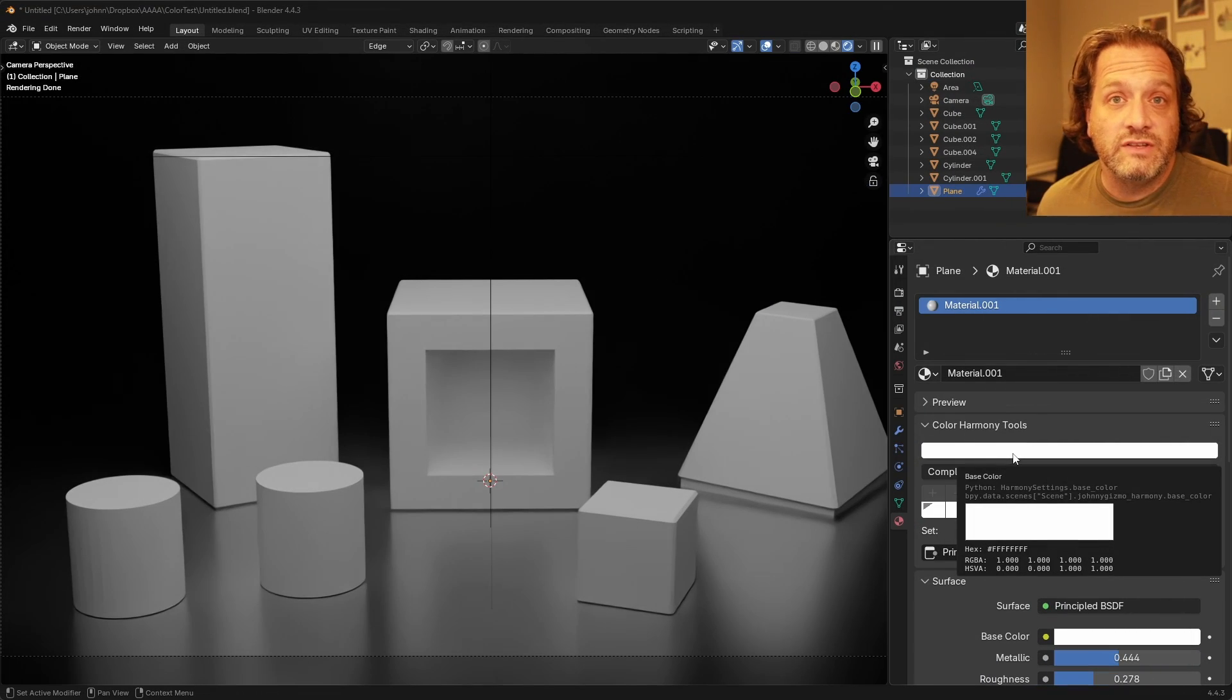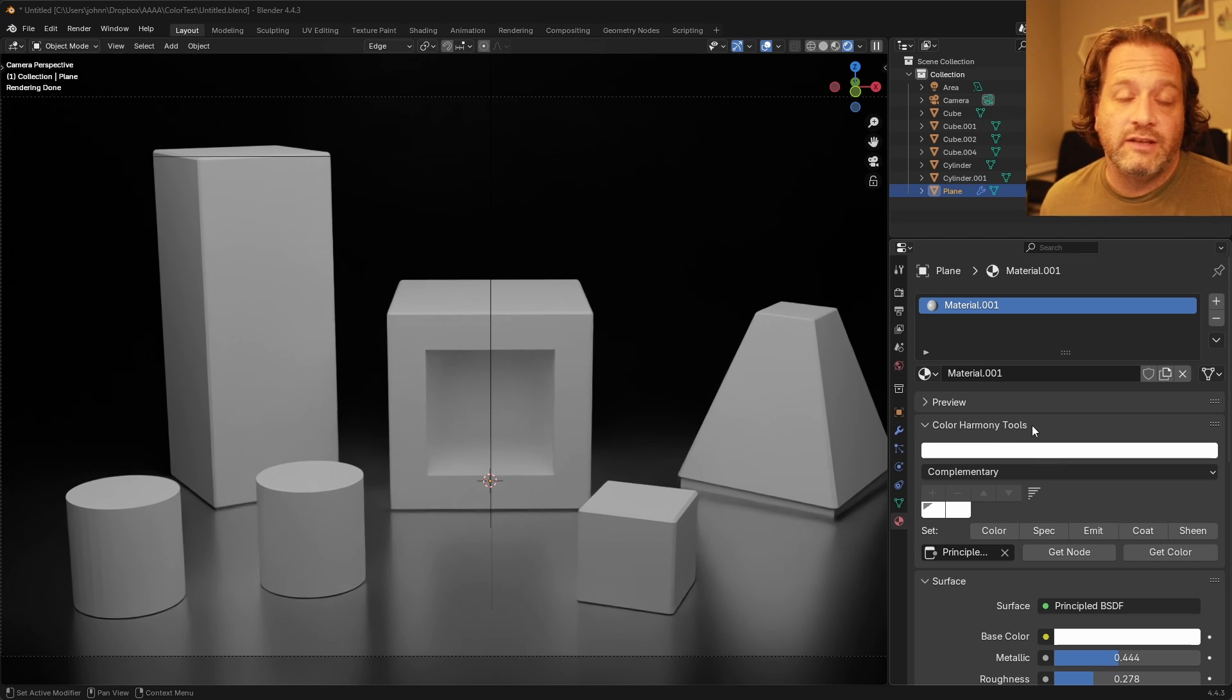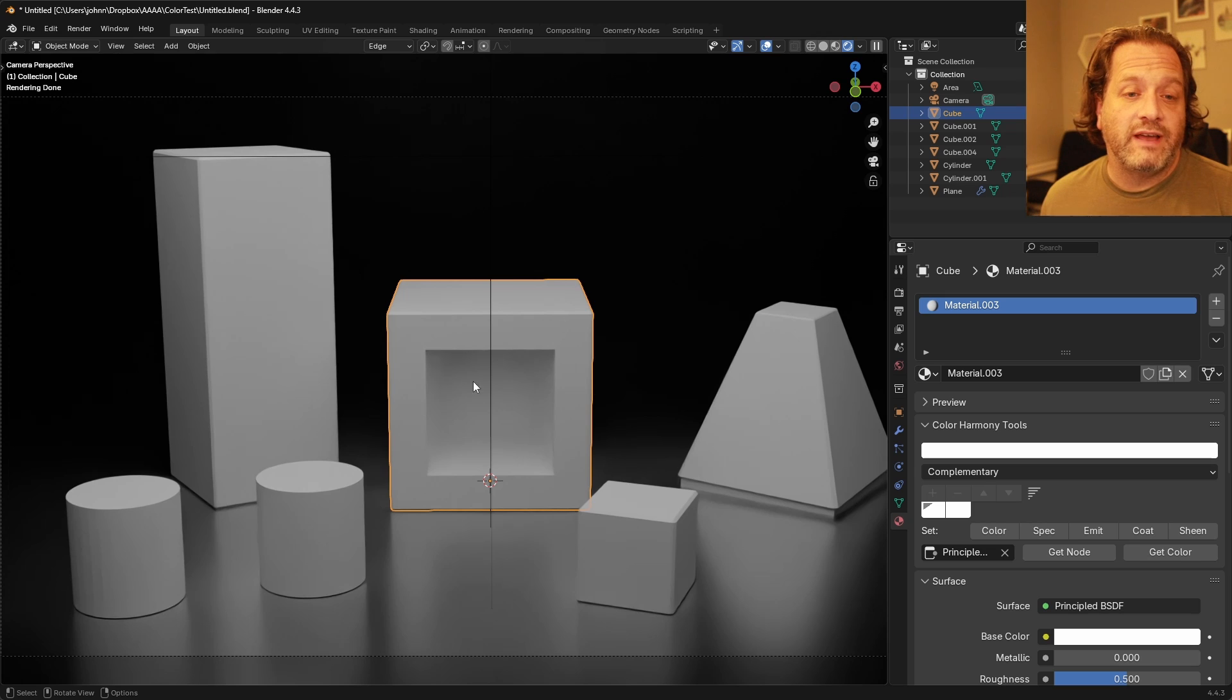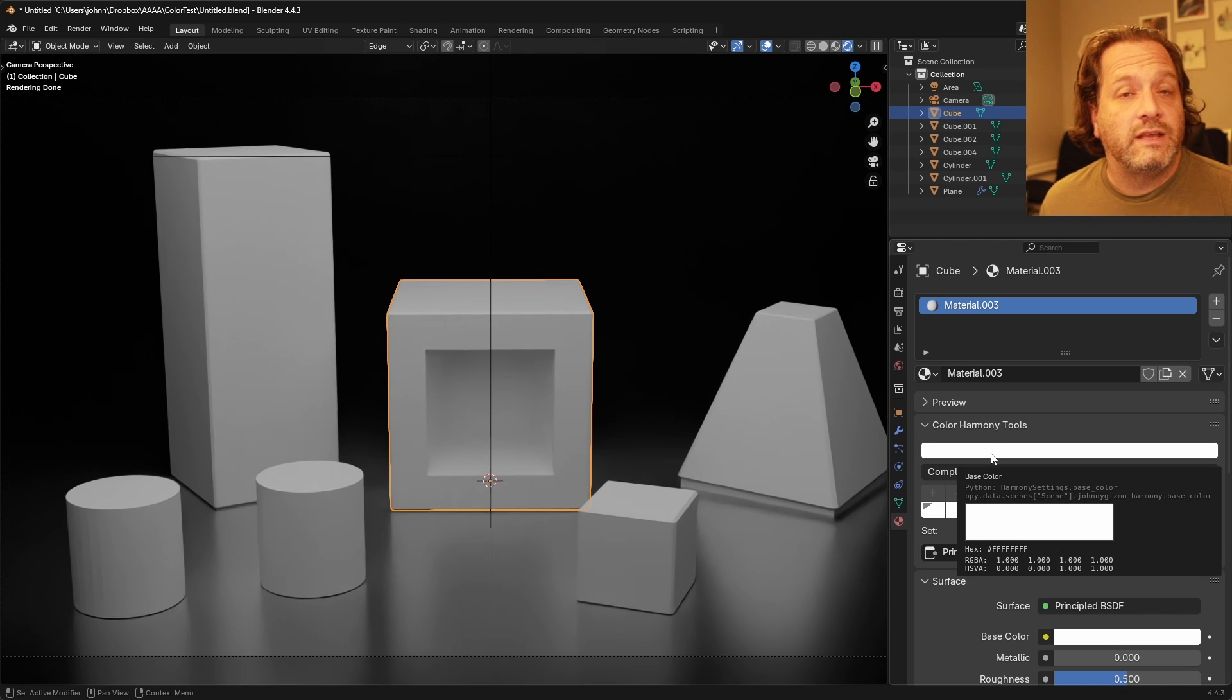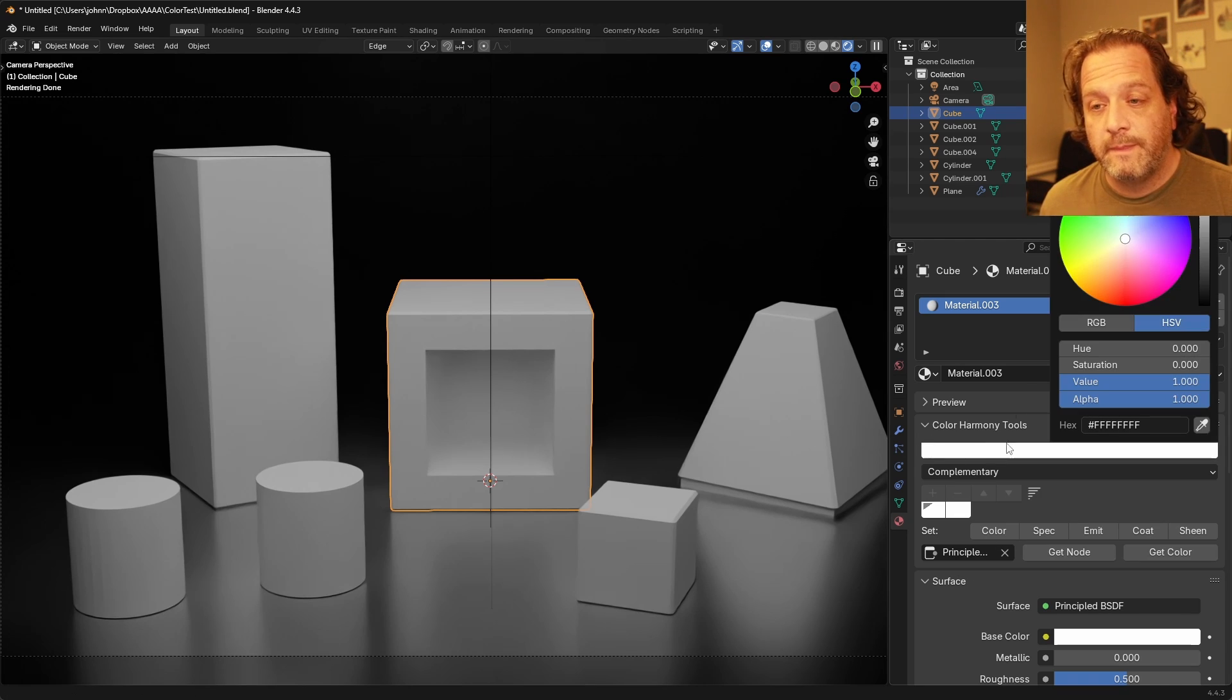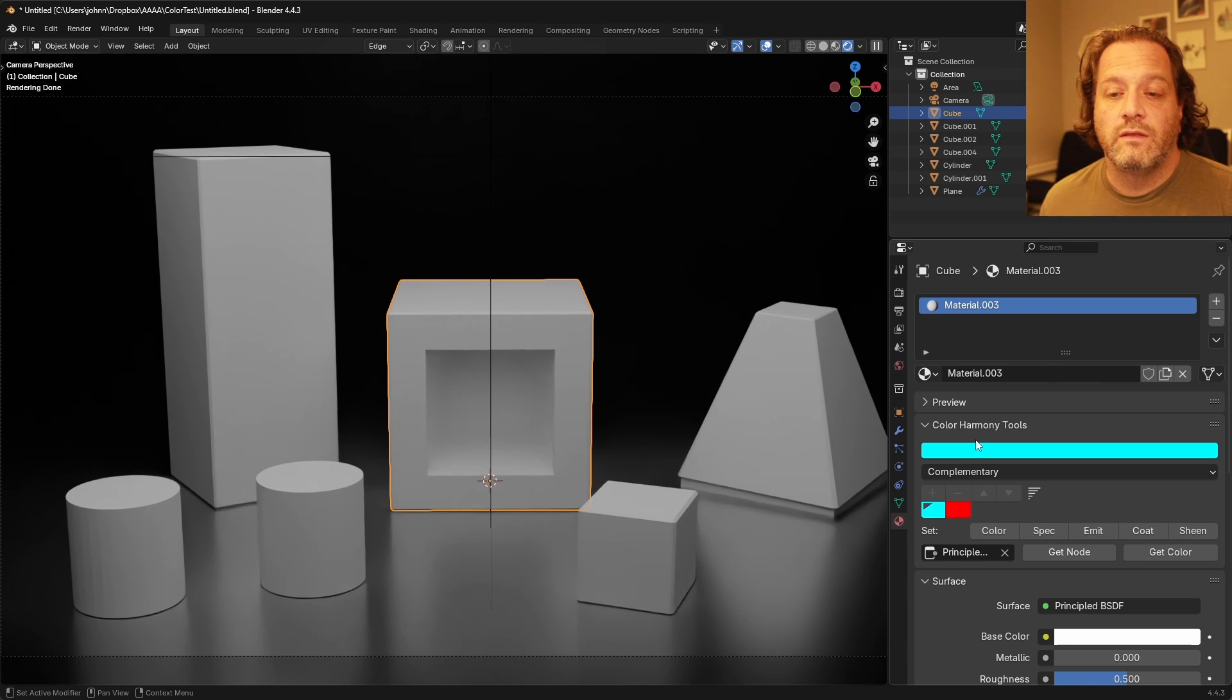So once you've installed the extension it shows up as a panel in your material properties. Then all I need to do is if I have an object selected I can choose my initial color right here and let's say I want to use this blue color.